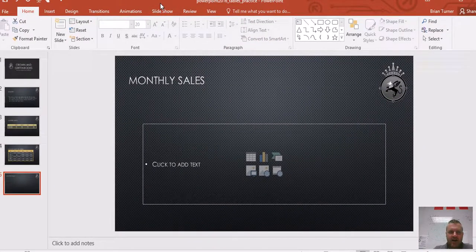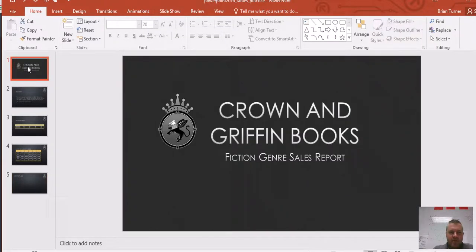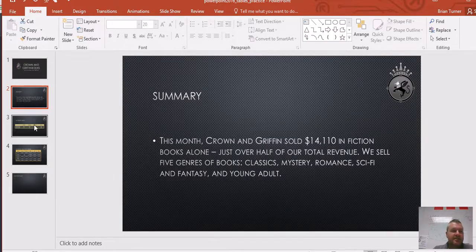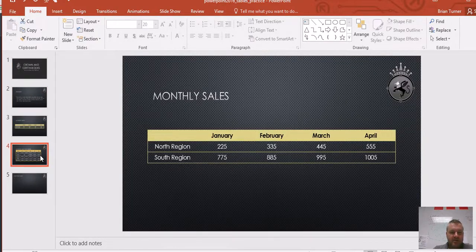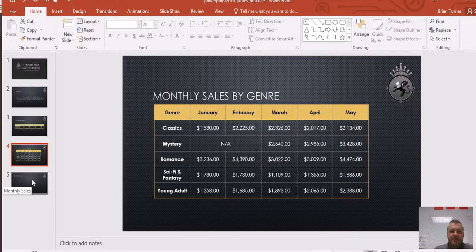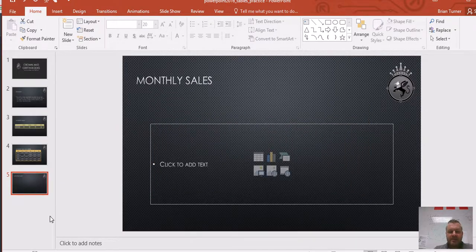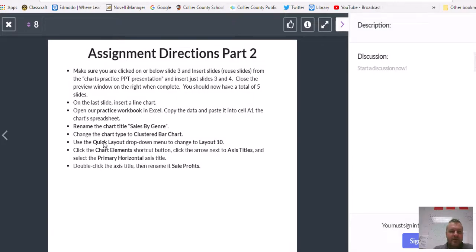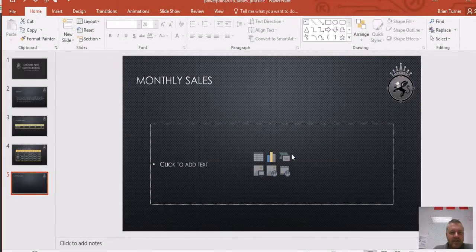You should now have five slides with only Tables Practice open. Slide one should be Crown and Griffin Books. Slide two is the summary. Slide three is the monthly sales table we just created. Slide four is monthly sales by genre. And then we have a blank slide where we're going to do some chart work. On the last slide, insert a line chart.